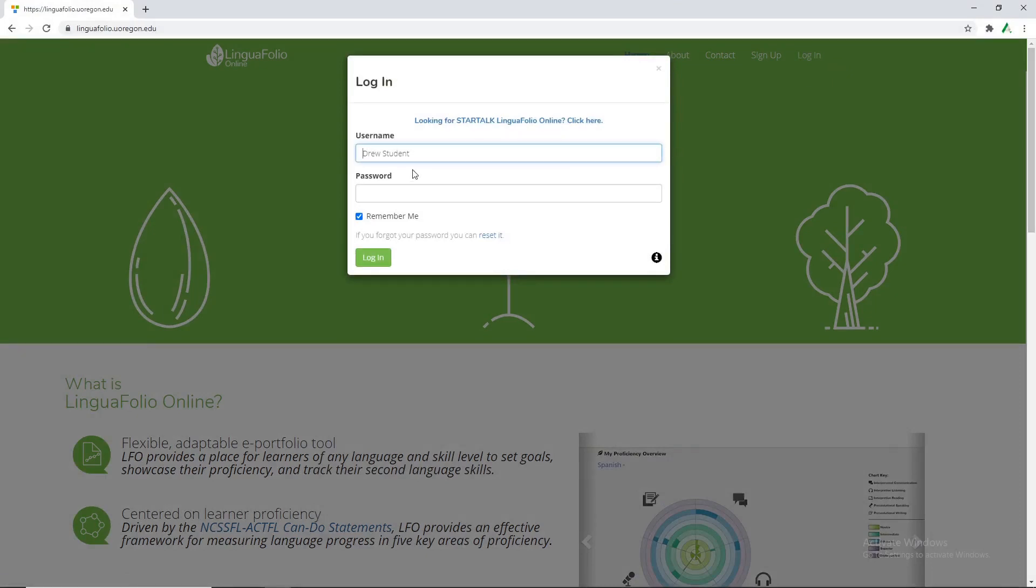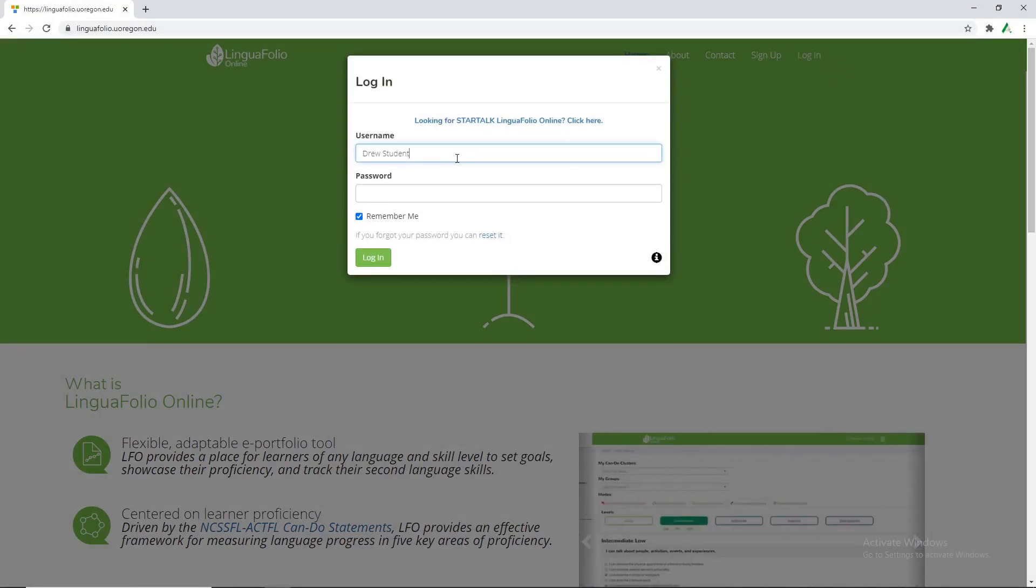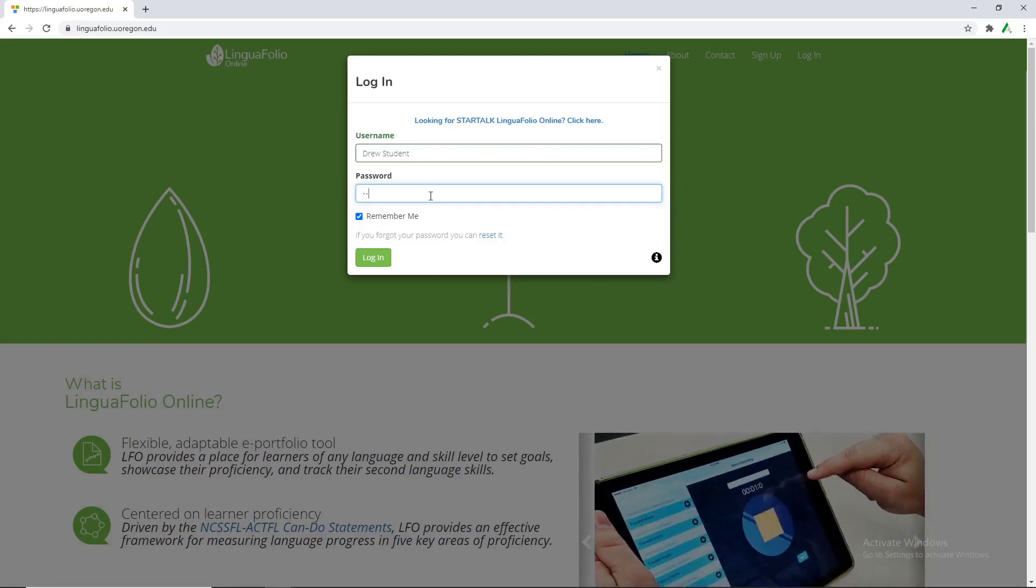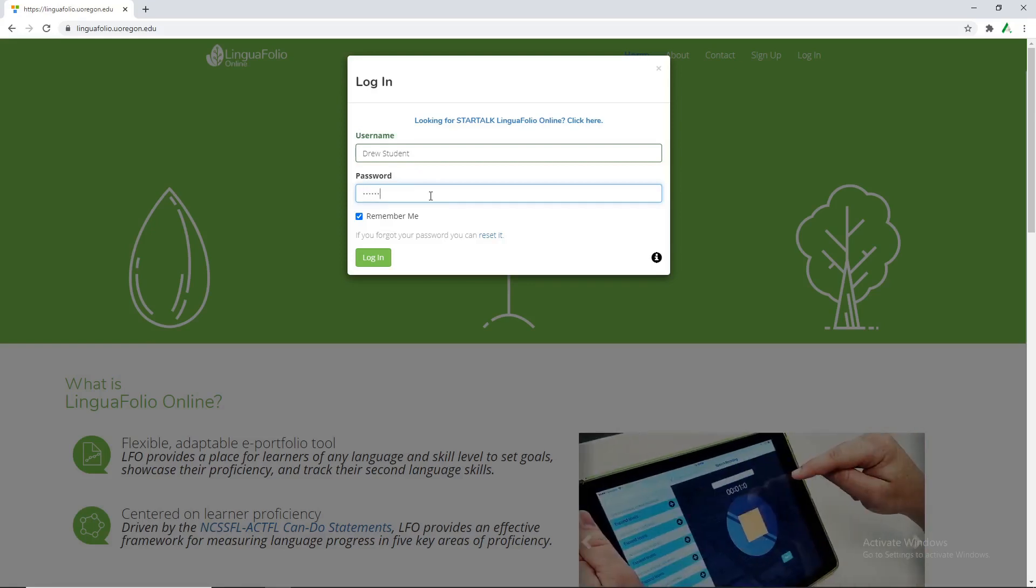So we're gonna log in. We created the Drew student account in the teacher's perspective tutorial and for the most part students will have their accounts created by the teacher. So we're just going to go ahead and log in right away.